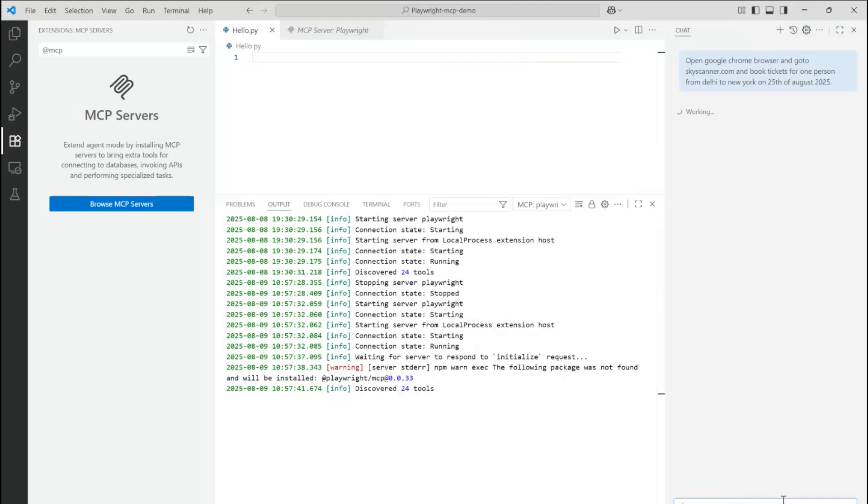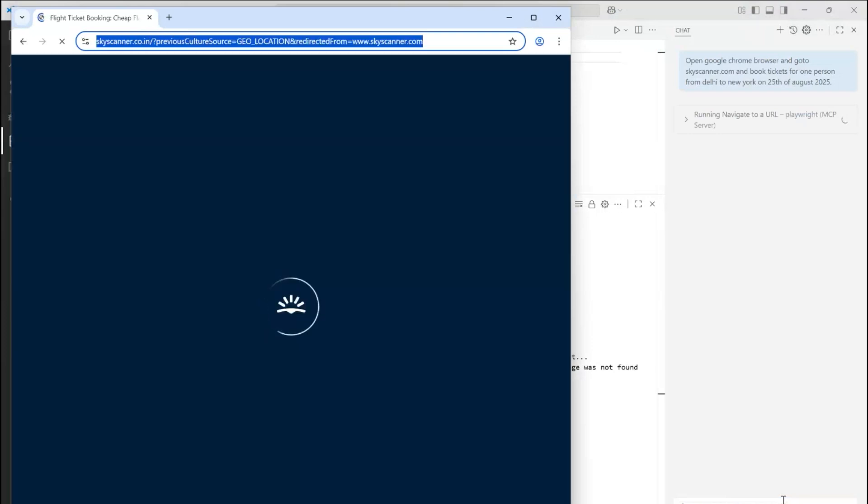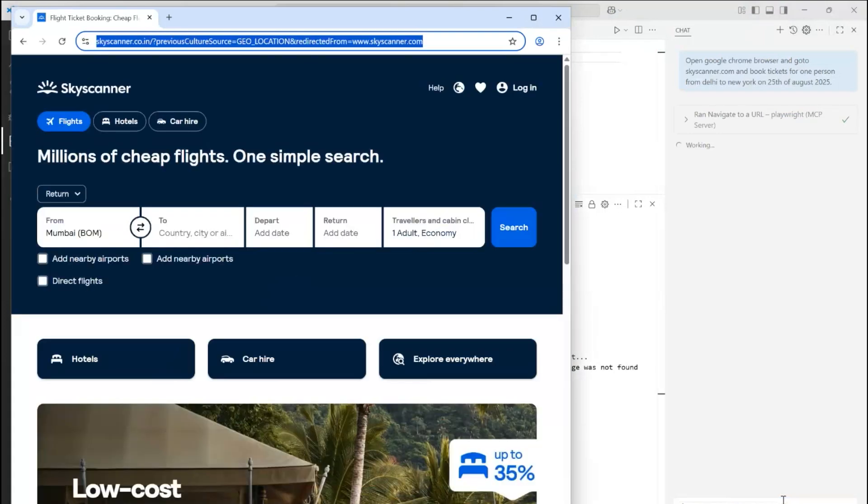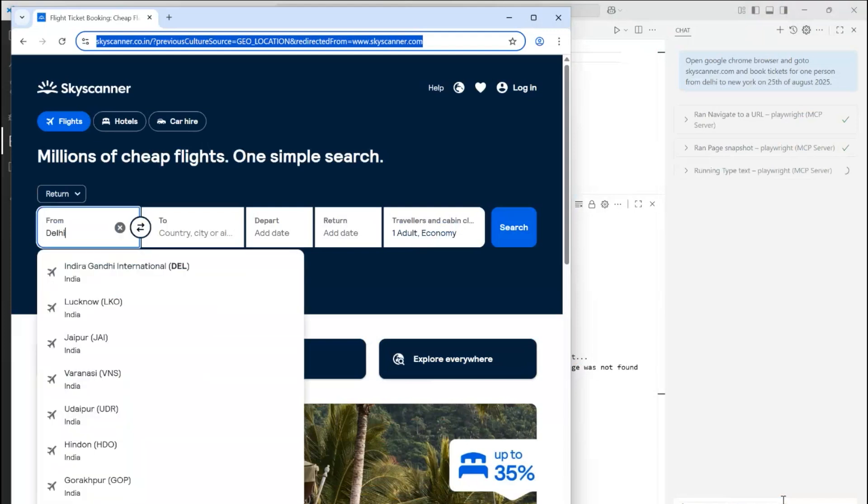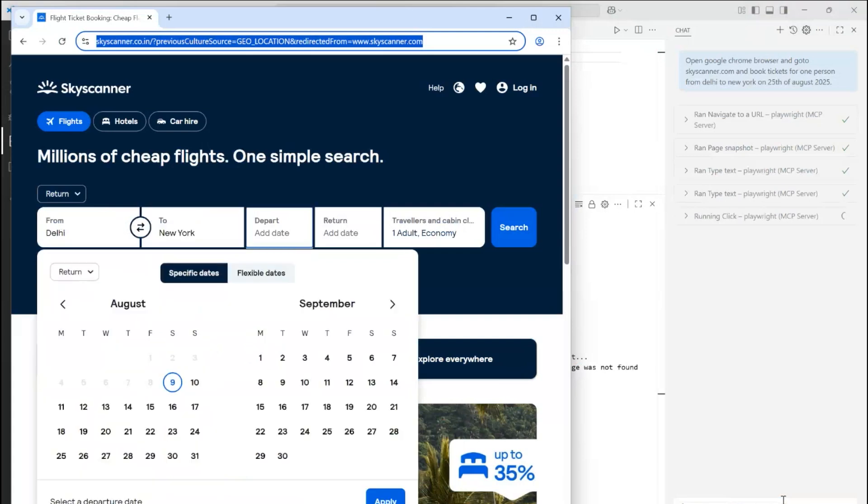Now by itself, the task suggests that it requires automation. It's directly able to identify that itself and start communicating with the MCP server from Playwright and perform the task like this. It's selecting the from and to destination. It's able to select the date as well. Now it has selected 25, traveler one adult, economy is by default.